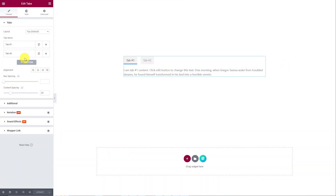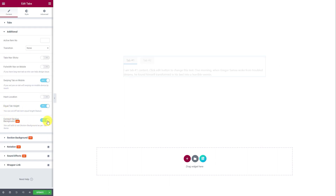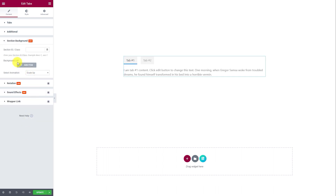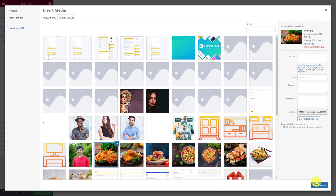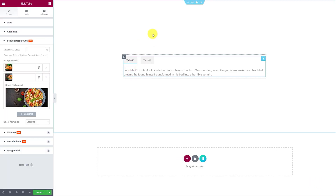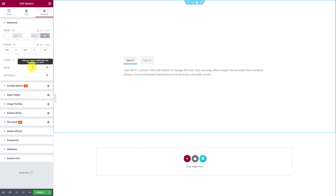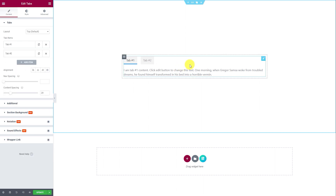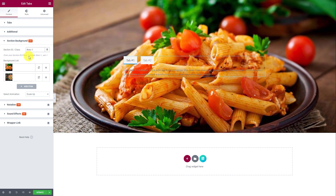You can now connect tabs with their own section background. Simply go to the additional settings and turn on the connect section background switcher. In the new section, click and add the background image list, then choose the images you want to show on the background. After that, go to the section settings and give a CSS ID to the section, then copy it and paste it inside the ID field in the tabs widget. Now see the magic.